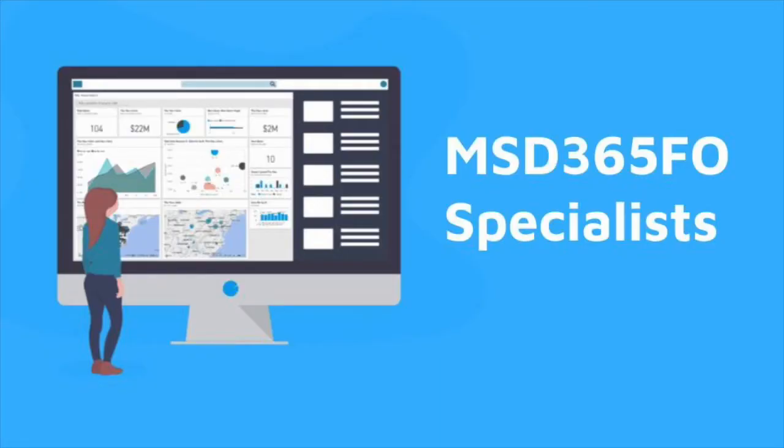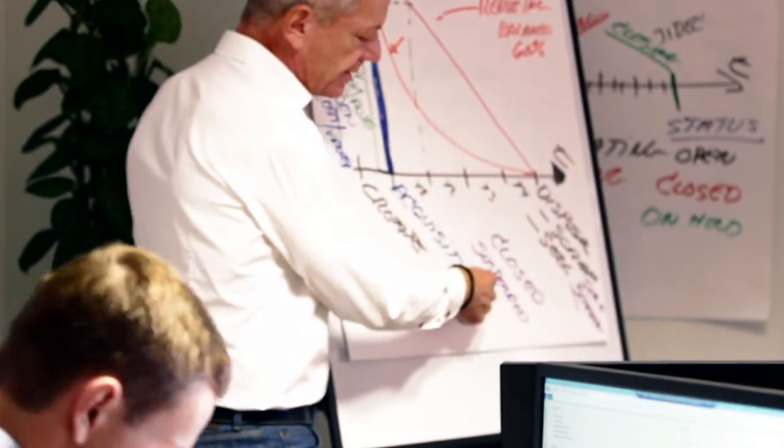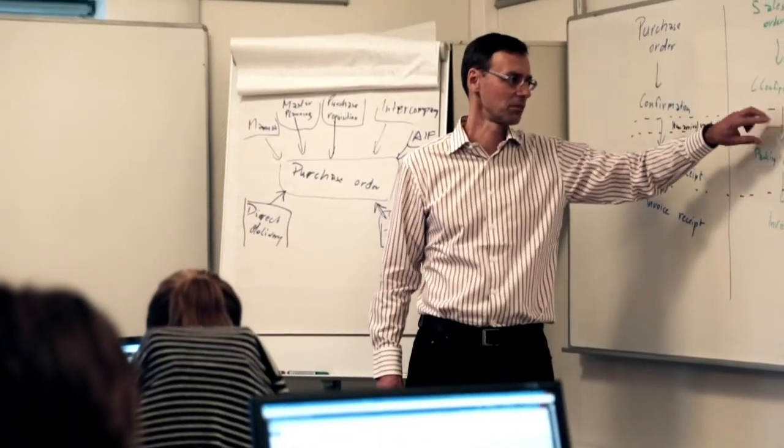We only work with Microsoft Dynamics 365 for finance and operations and ACTS, making us the specialists in this field. We've trained within Microsoft, Microsoft Partners, as well as end-user companies such as Pandora.